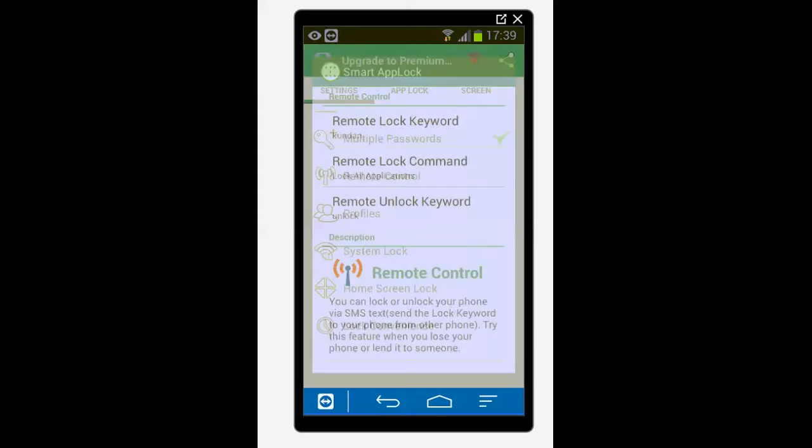Now you can see there are three things here: remote lock keyword, remote lock command, and remote unlock keyword. So at first let me go to remote lock keyword. I will tap on it.